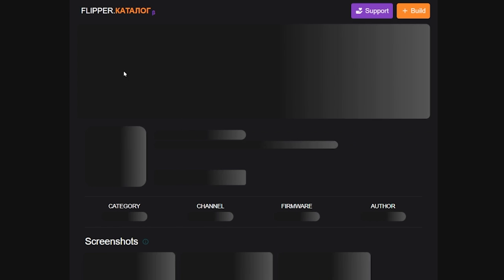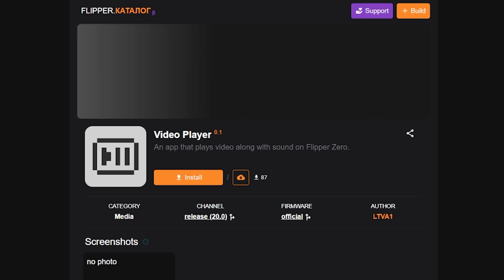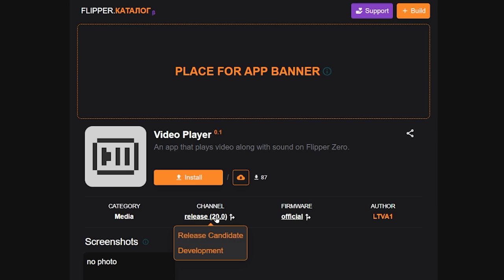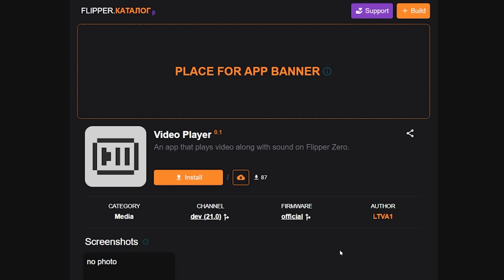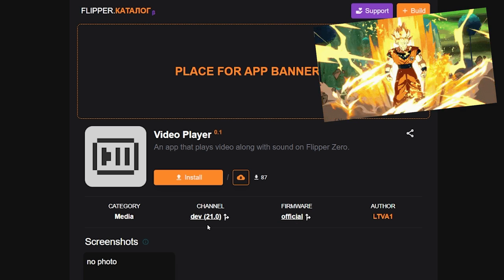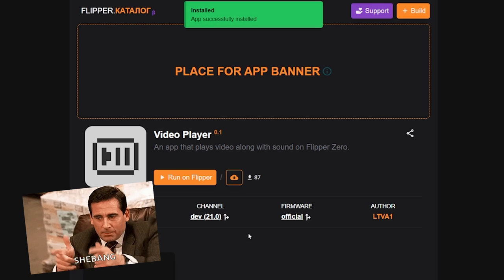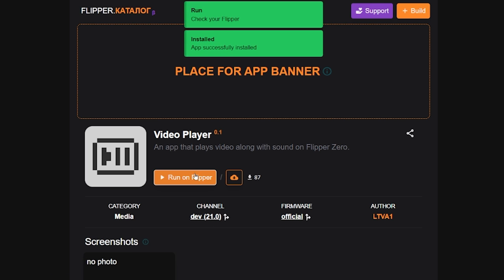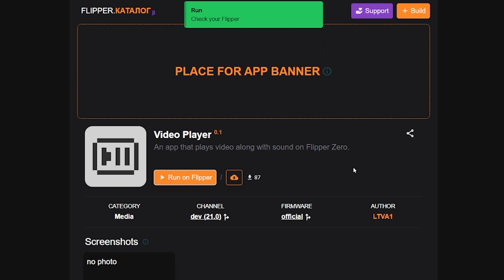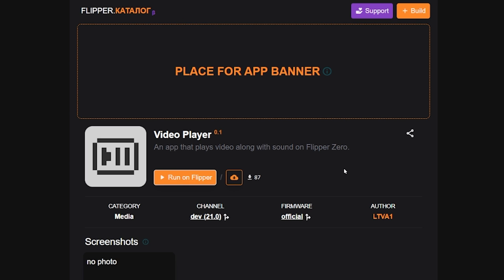We're going to go to the video player for today. I do have my Flipper plugged in via USB-C to the computer. I'm running the development version, so it's important to know that. You can also change to Unleash or Rogue Master if you want, depending on what firmware you're using. It's super simple, super easy. All you've got to do is click install — and then literally it just opens on your Flipper. That's all you have to do.